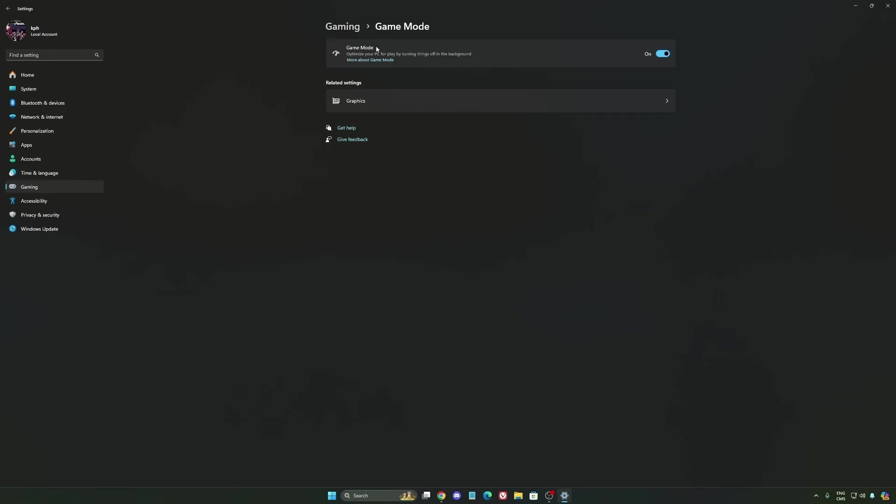And the last one is Game Mode. Now Game Mode honestly is really good. Back then with Windows 10, it was a bit sketchy with a lot of stuttering issues. But now you really need to be using it to make sure that all your resources are prioritizing your video games.